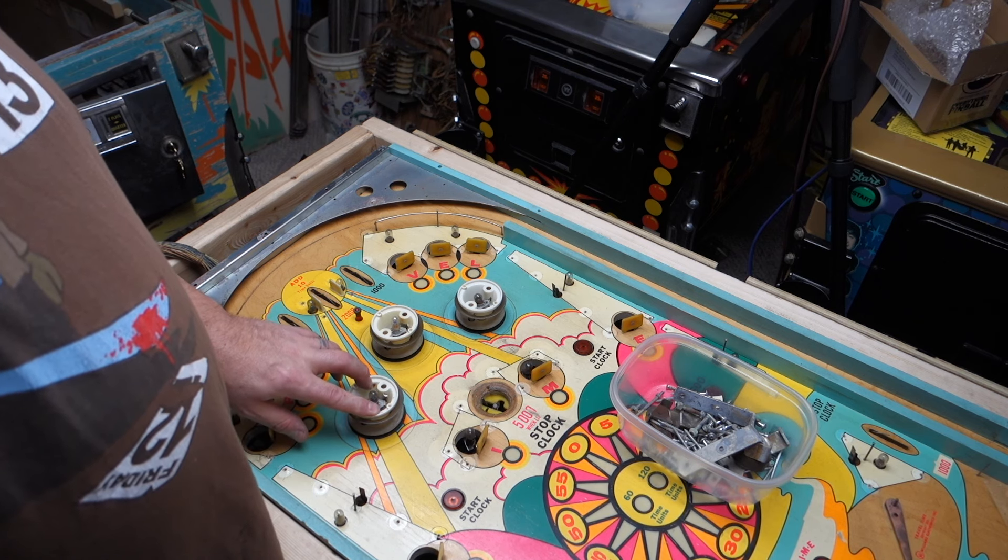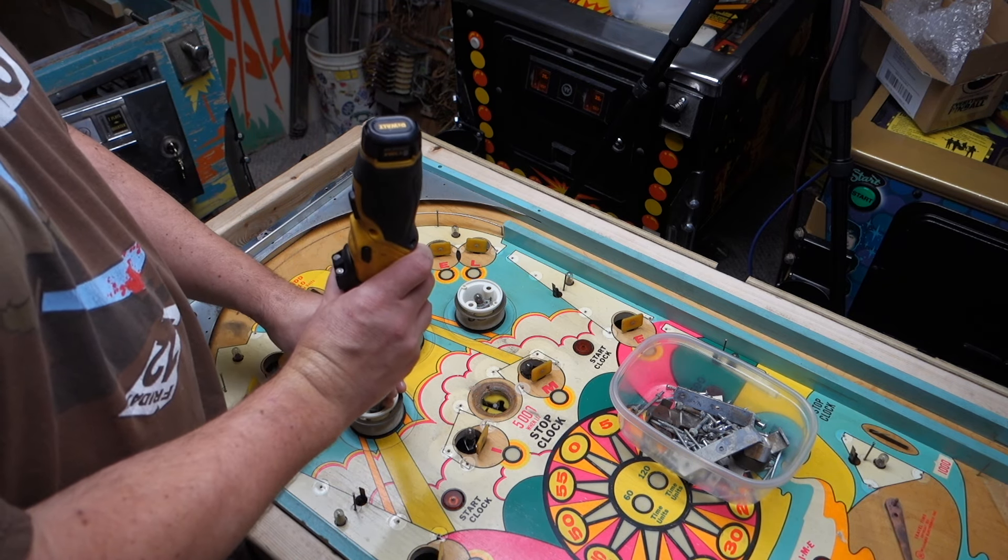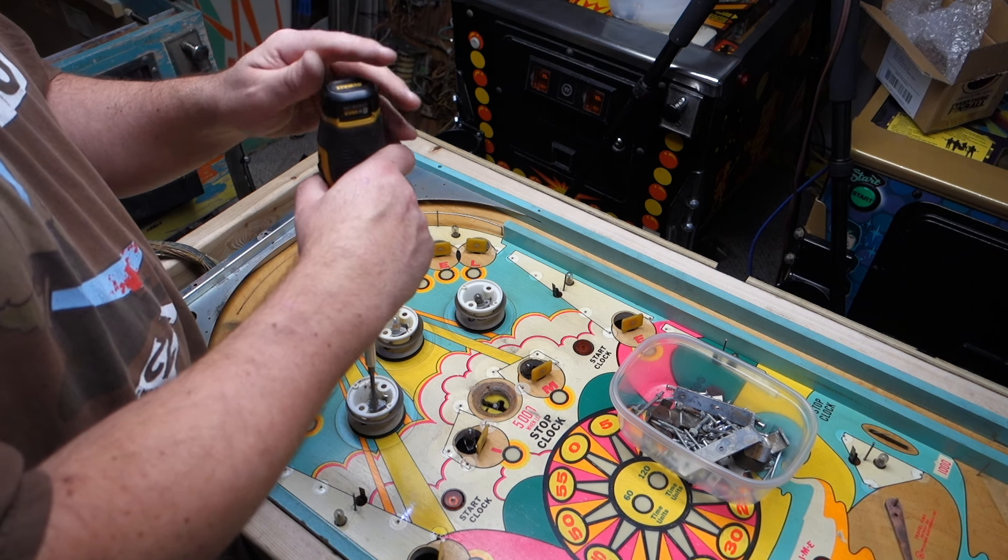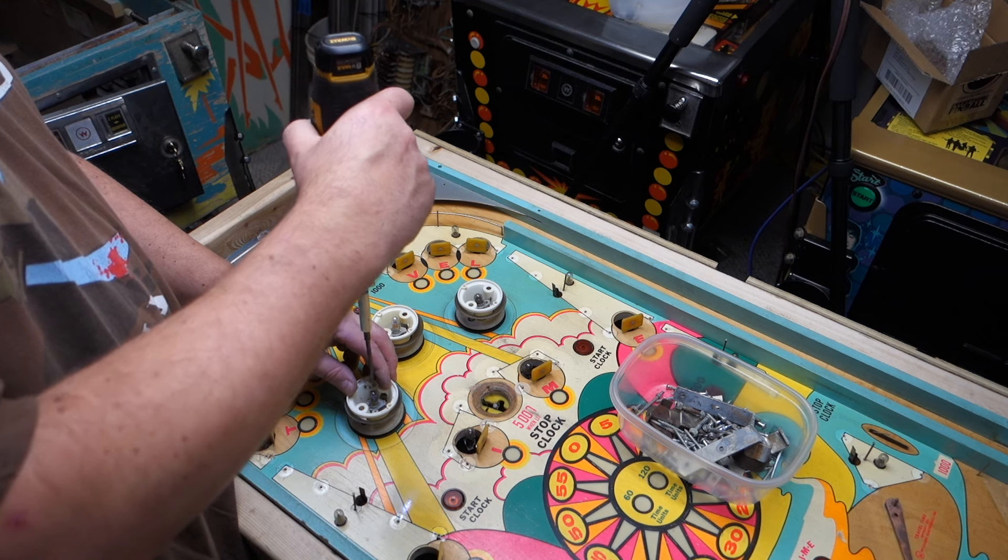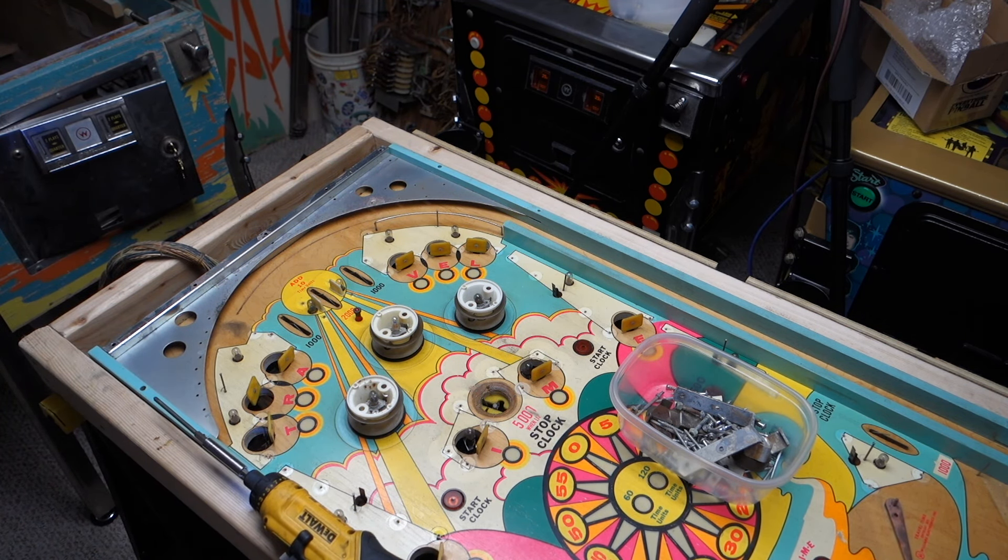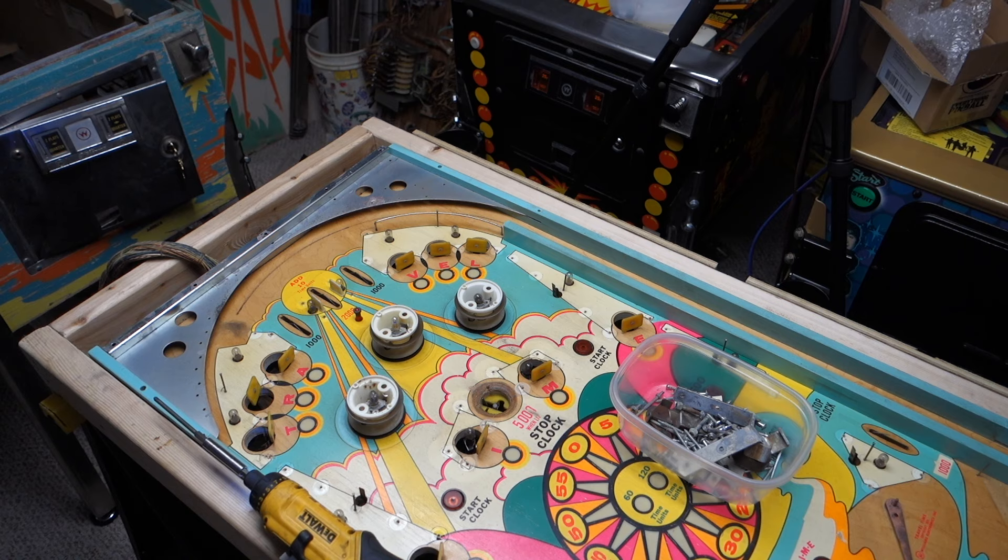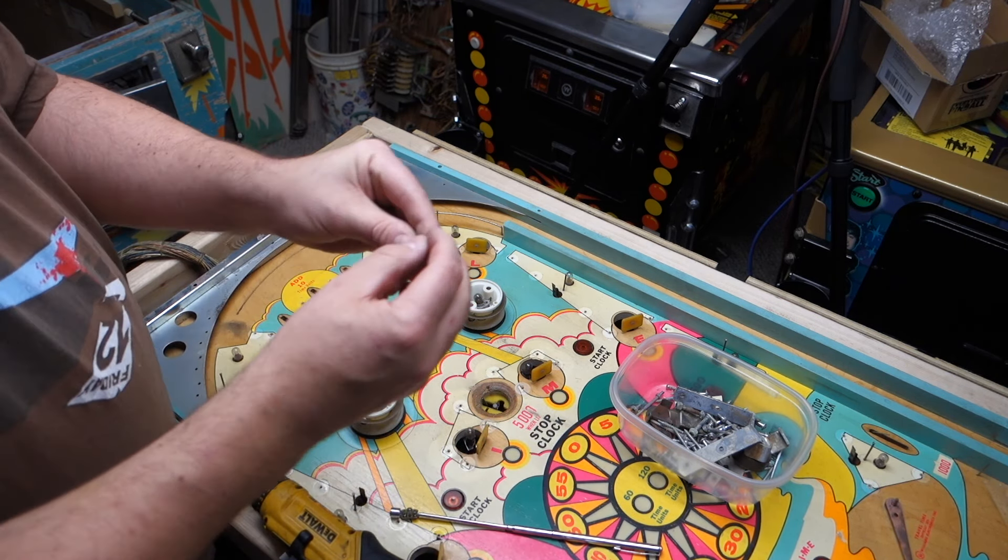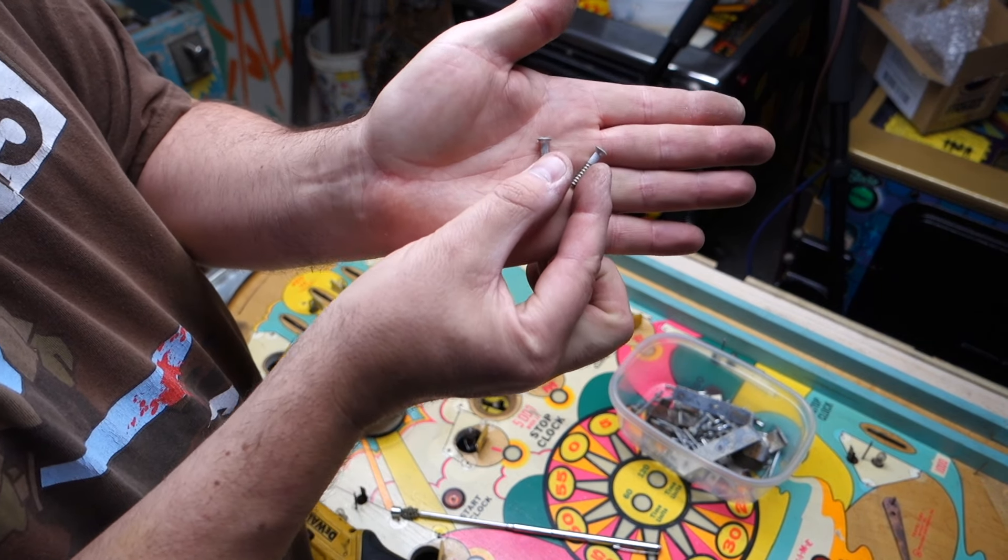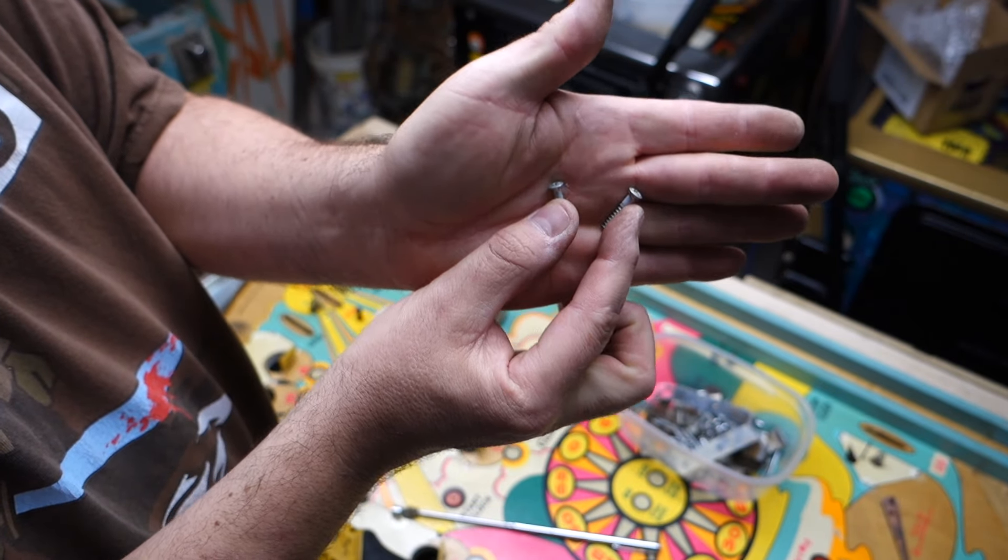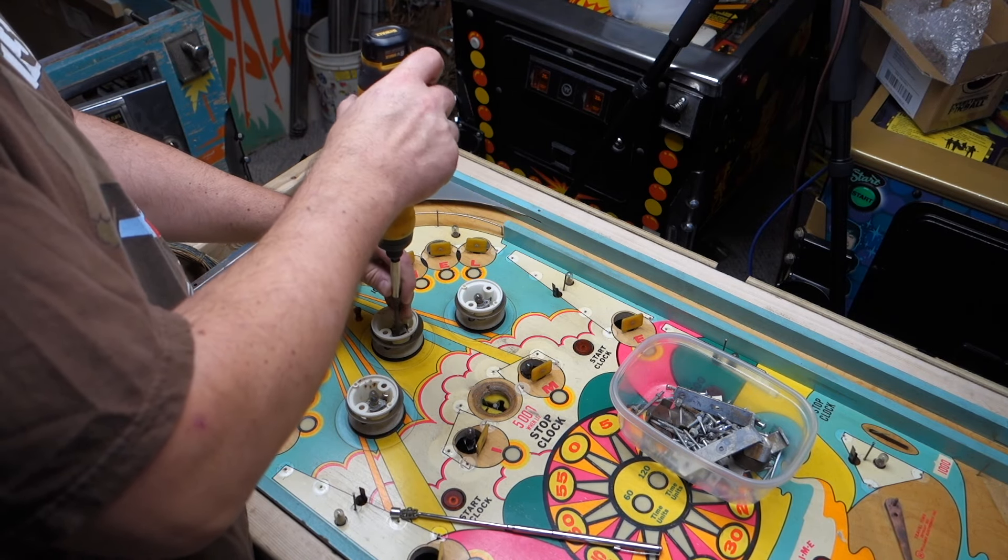Each pop bumper body has two screws that hold it down. So let's get those two screws out and I will show you what the screws look like. I may have to get my magnet out to grab them. There are these wood screws with the heads like that. They countersink down into pop bumper bodies. So we'll get all six of them out.